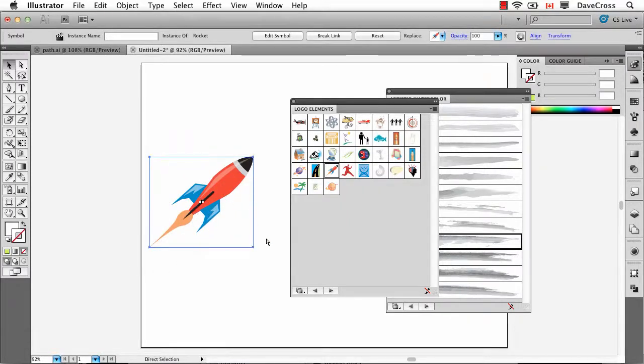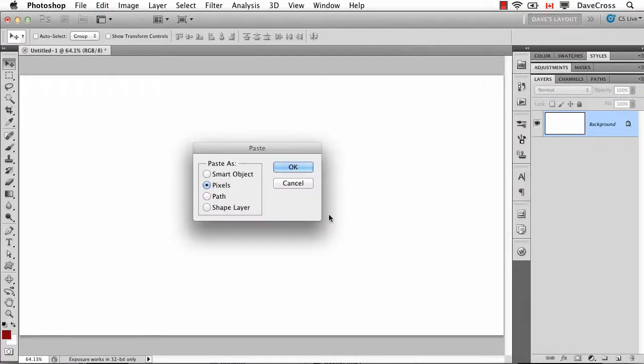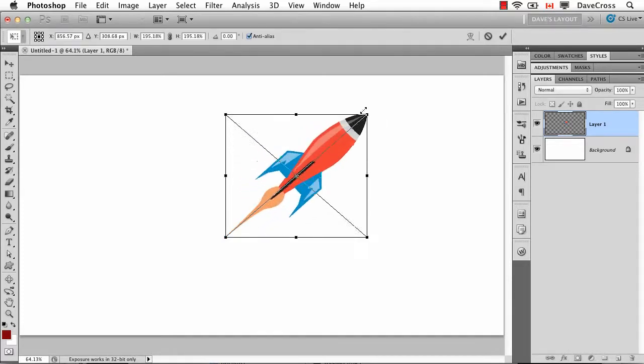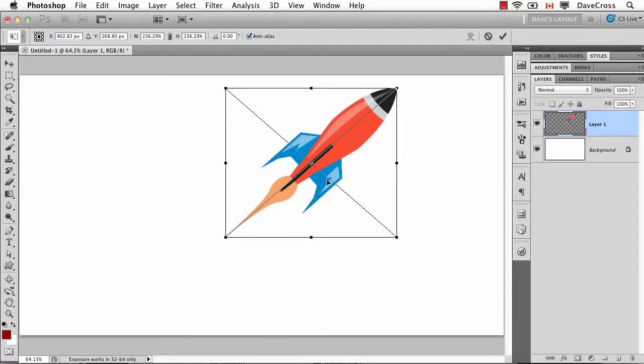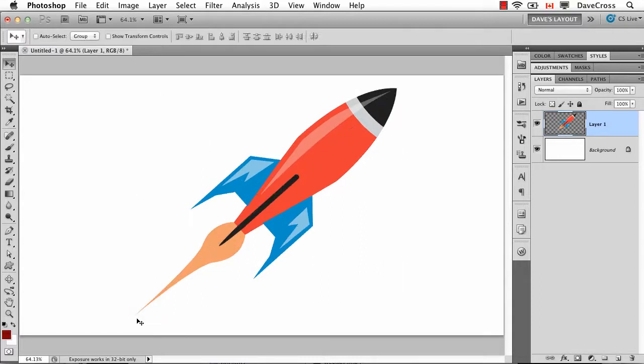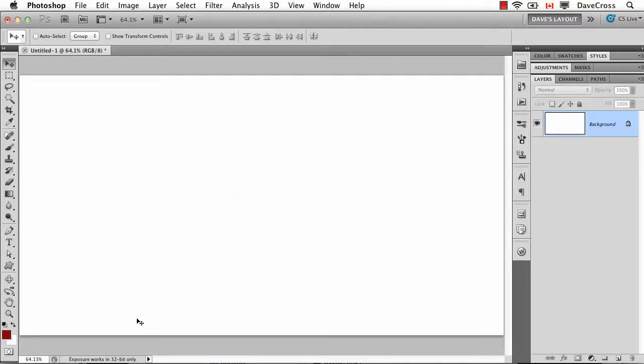Copy that, switch back to Photoshop and paste, again, either a smart object or pixels. Click OK. If I'm going to do it as pixels, I generally would make it considerably larger just to make sure it doesn't lose any quality. And look at that. I mean, that's a pretty cool little graphic that would have taken us a lot longer to draw in Photoshop.